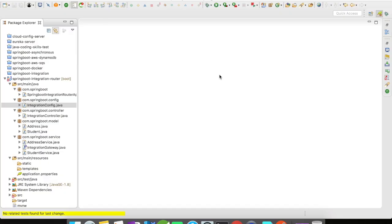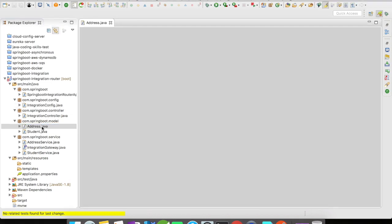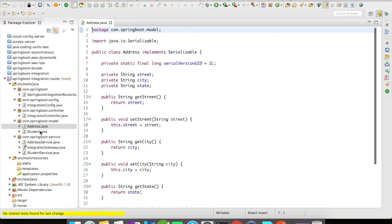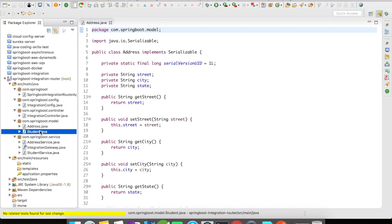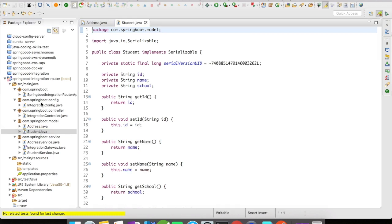The payload type router routes the request to a message channel depending upon the type of the object or the payload. For this example, I have created two objects: one is the Address and the other is the Student object in my controller.